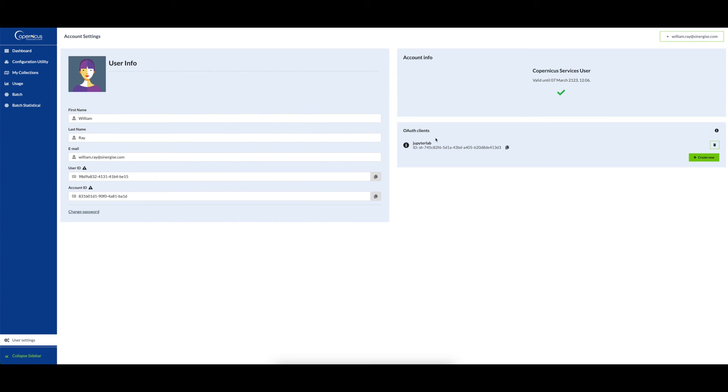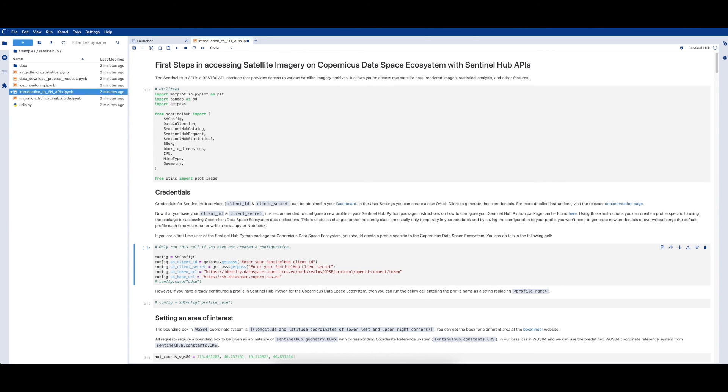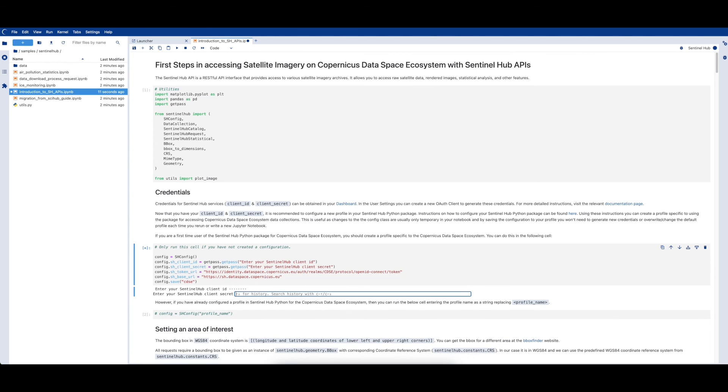Let's go back to the notebook and insert the credentials we just generated. First, uncomment the second and third lines with the client ID and client secret, then run the cell. You are then prompted to enter your client ID and client secret that we just generated in the dashboard. Once you have completed these steps, you will be ready to start using the SentinelHub APIs in this Jupyter notebook.